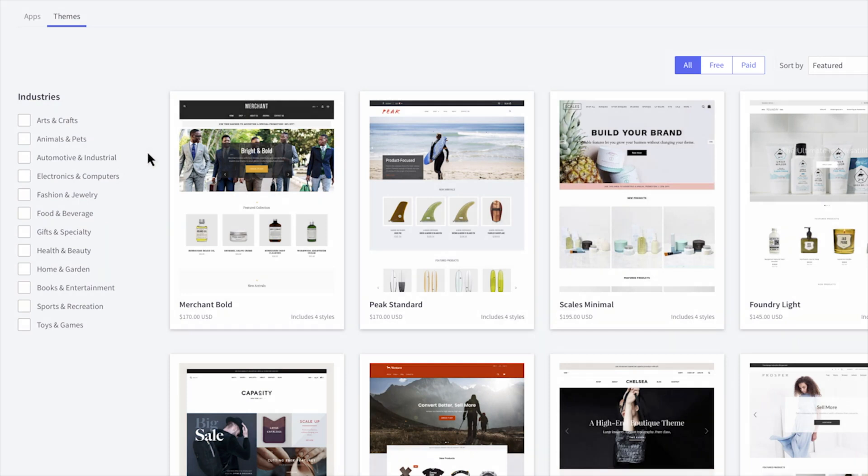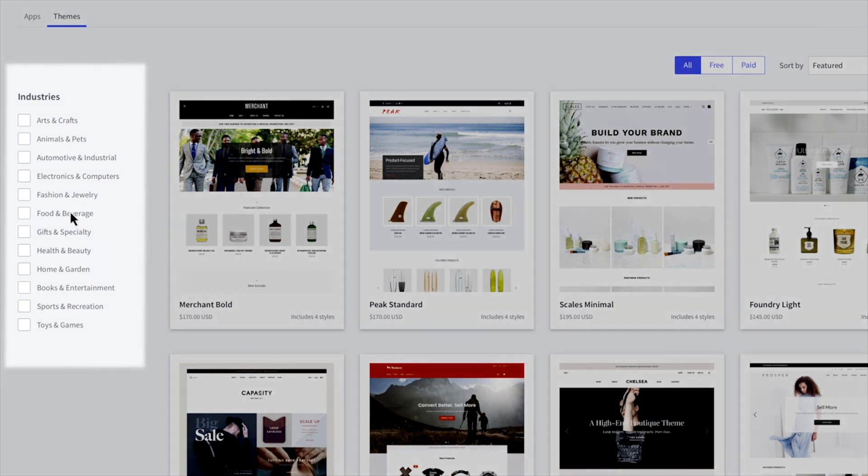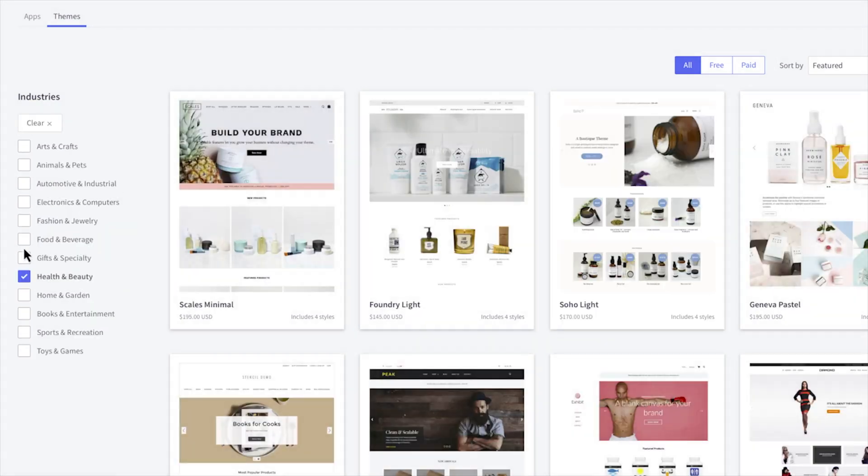However, there are a few downsides to consider. Some of the premium themes do cost extra, which adds to your startup cost if you don't want to use a free template. While they look great and are well-built, the added price might be a turnoff for some sellers.